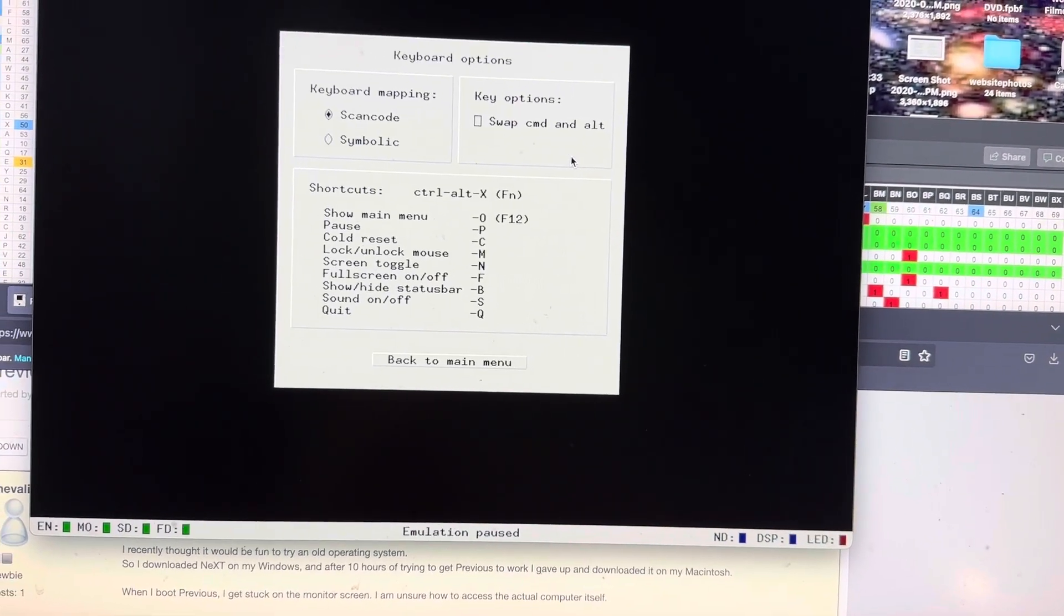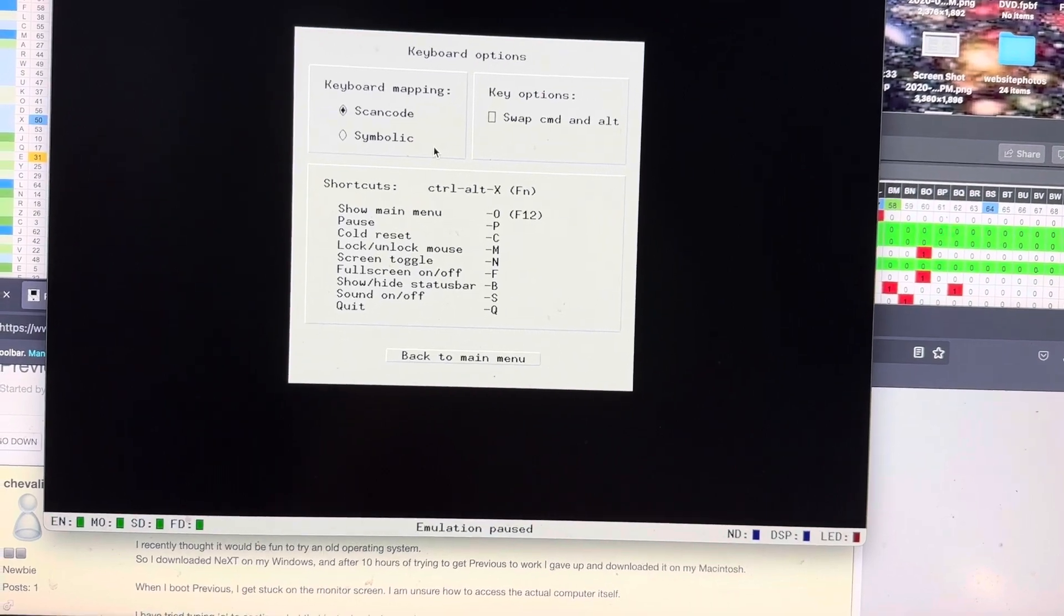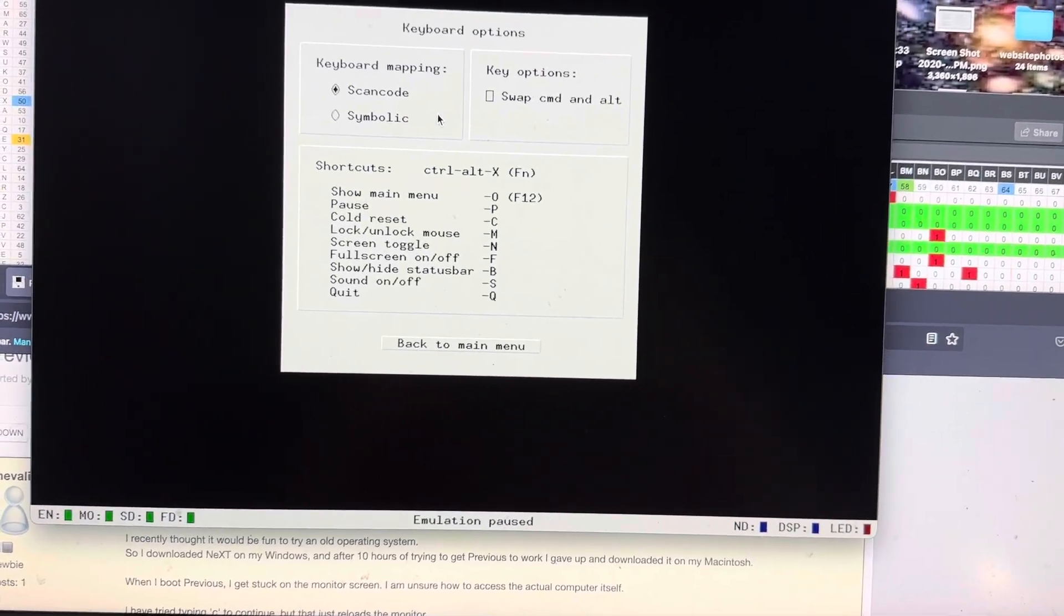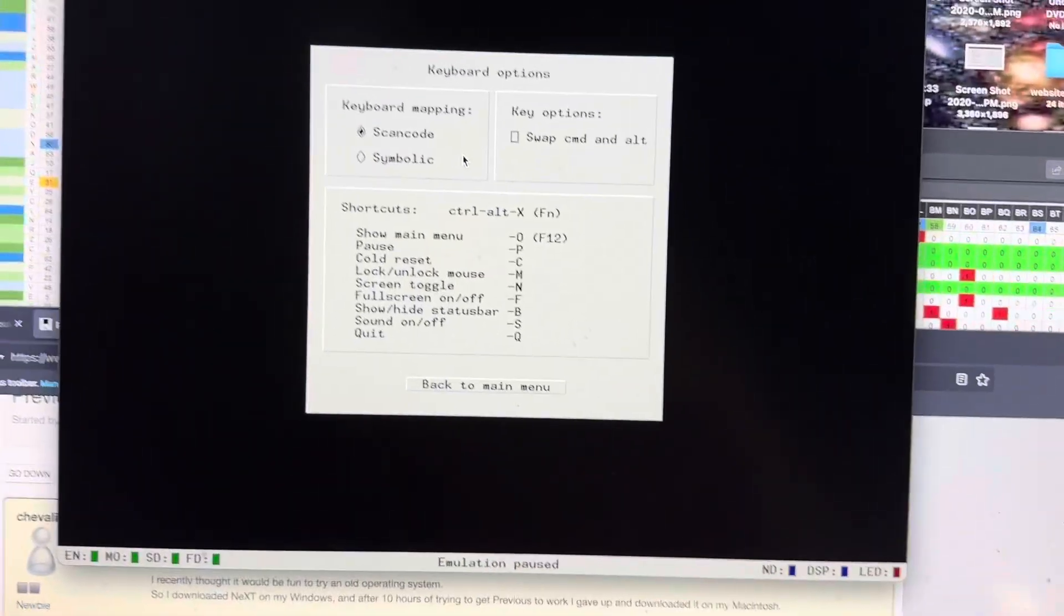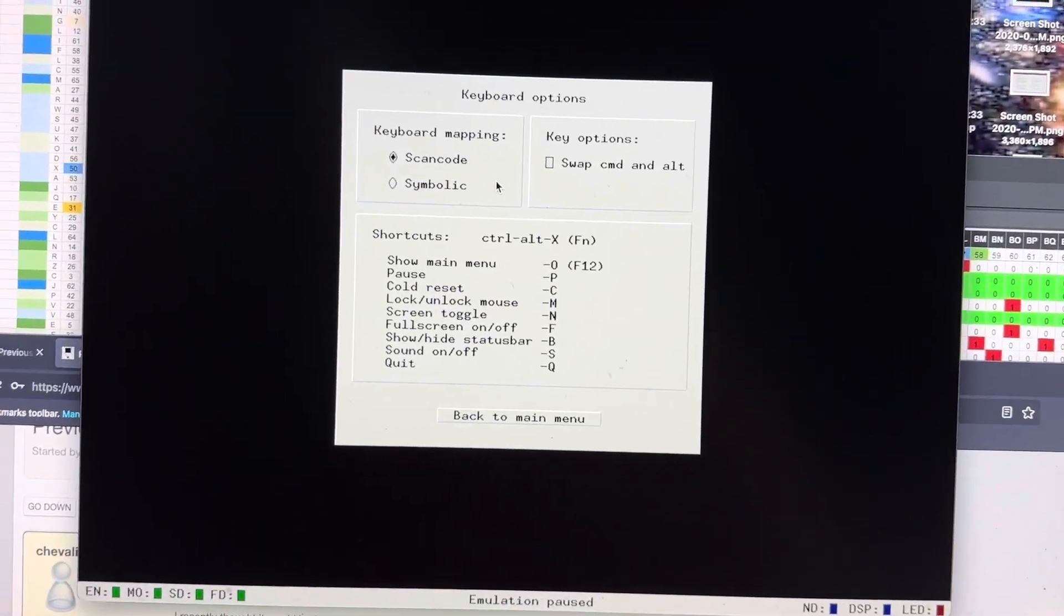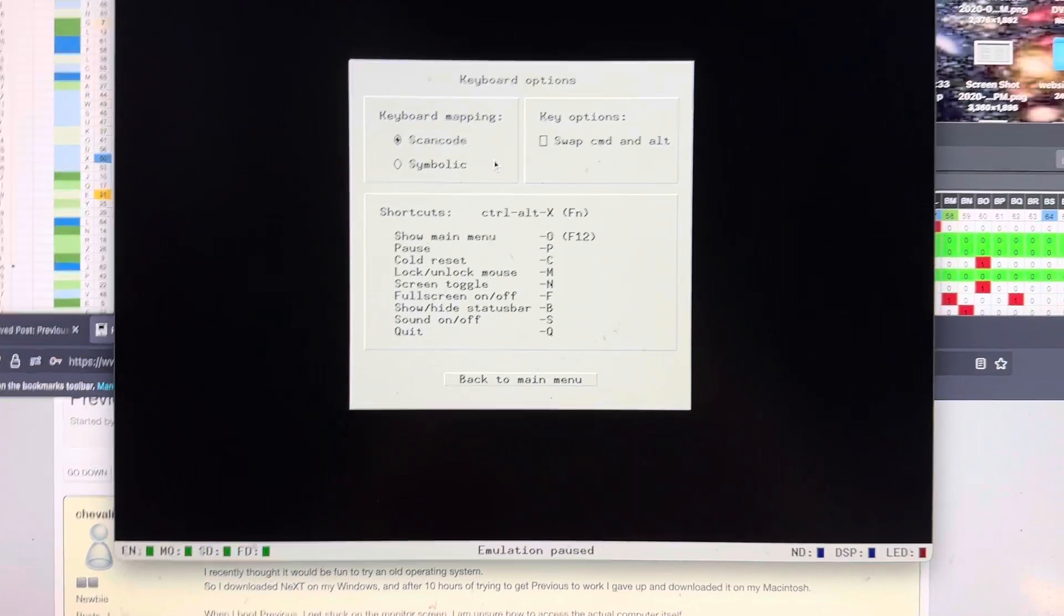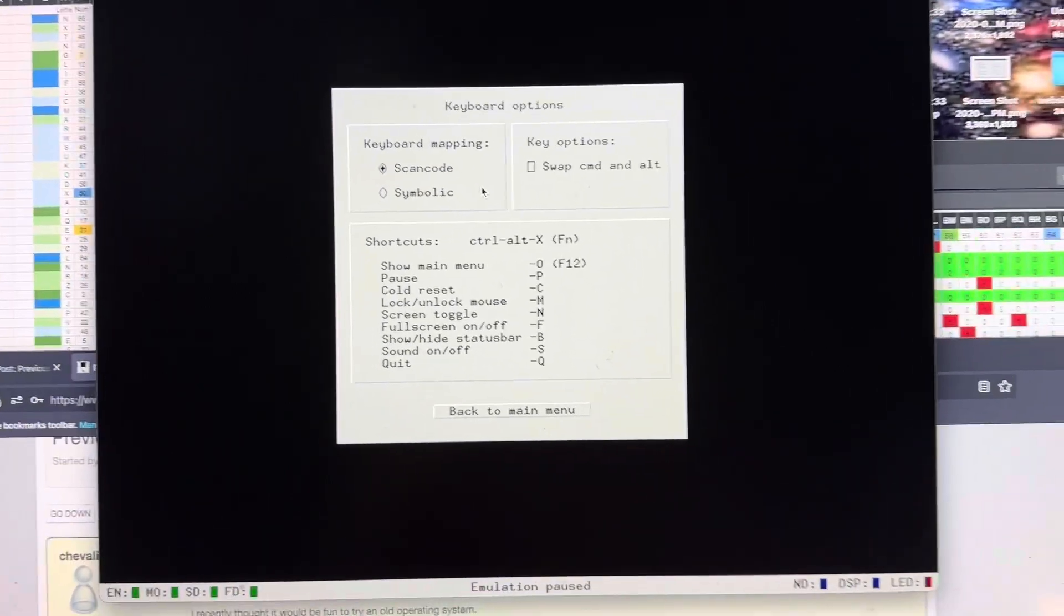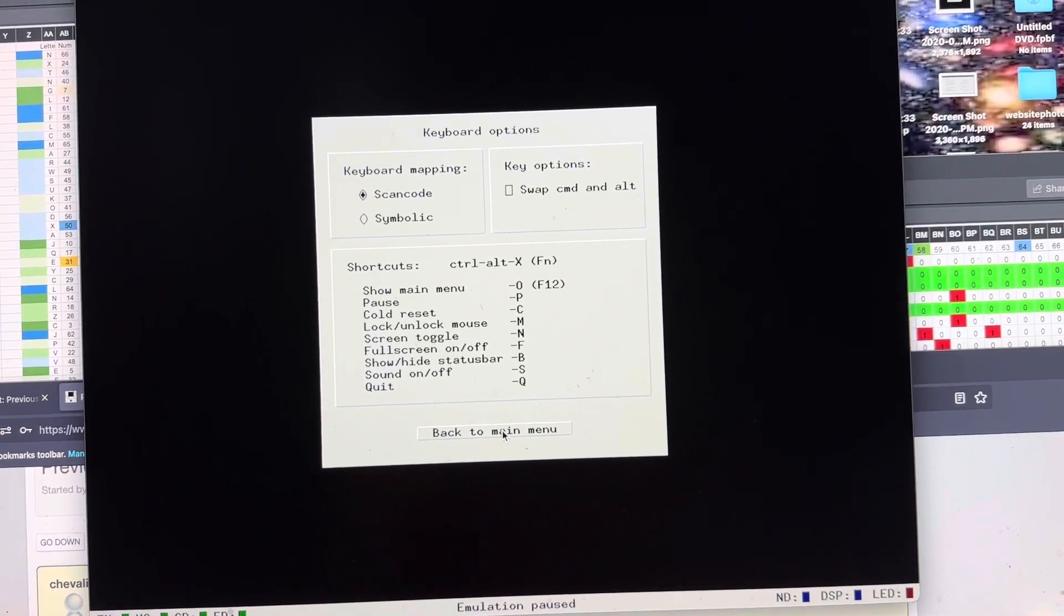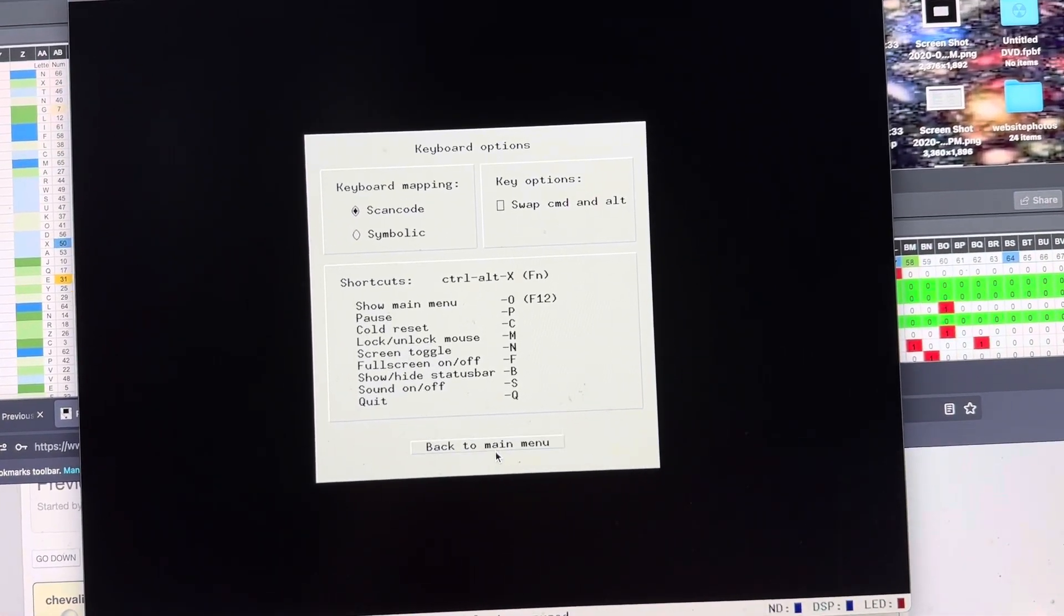Keyboard. I don't really worry too much about this. I just do scan code. That seems to work for my Mac mini here.